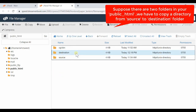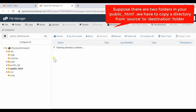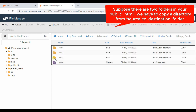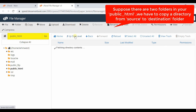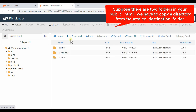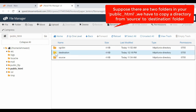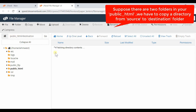One is source and the other one is destination. We have certain folders and files inside the source folder. Inside the destination folder there is absolutely nothing.